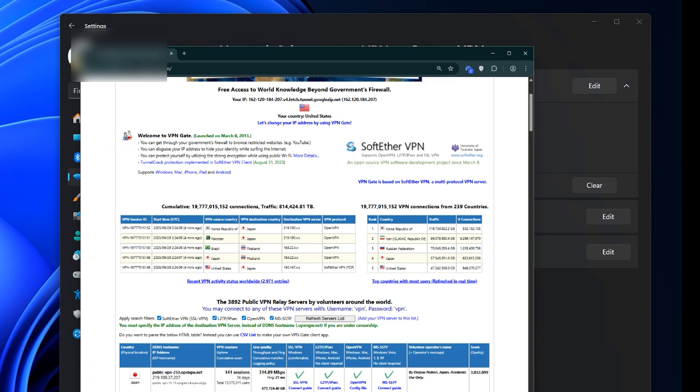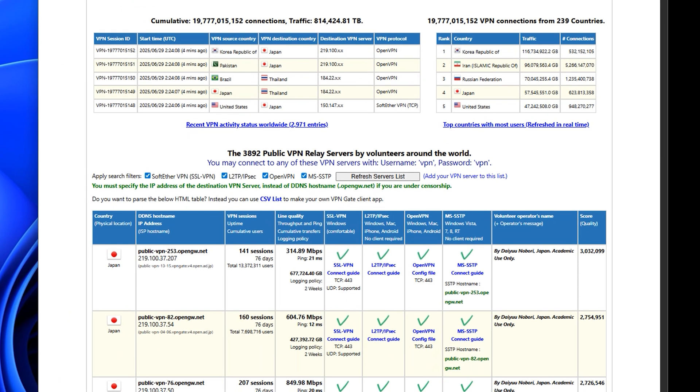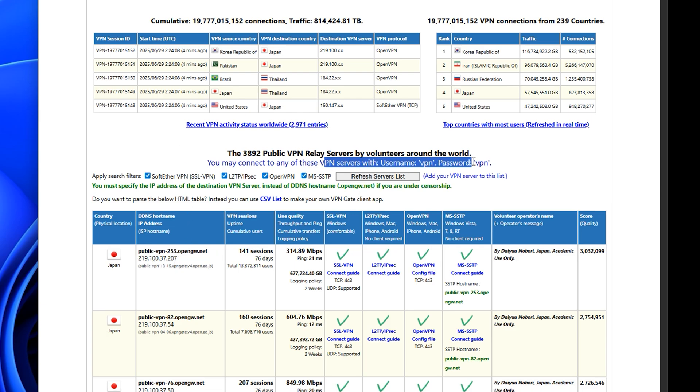Now, visit the VPN gate website and copy a public VPN server address. When connecting, use VPN as both the username and password.